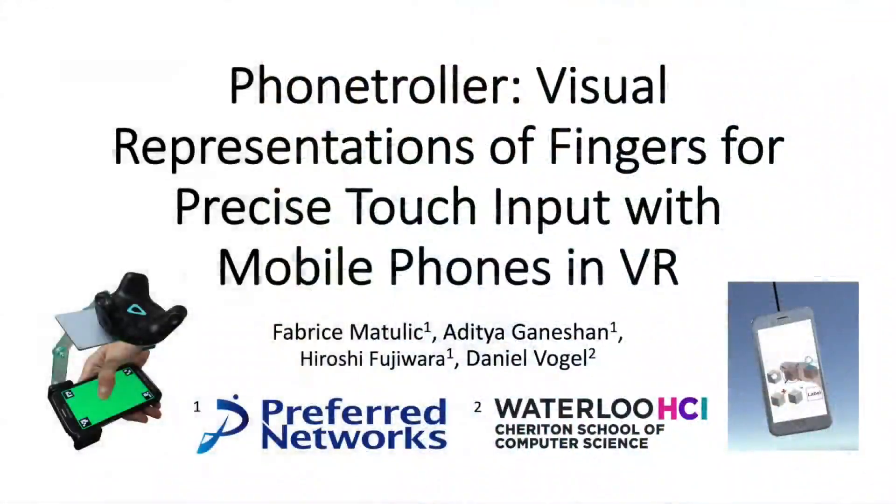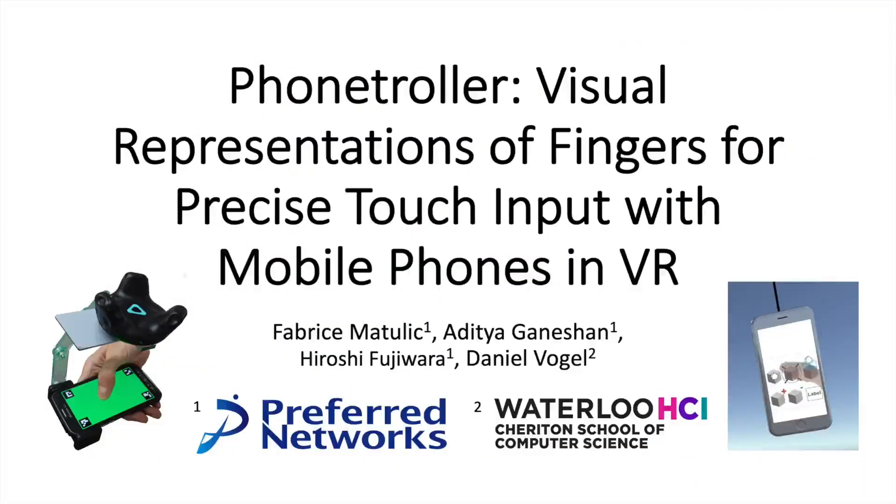In summary, Phone Troller is a low cost, low engineering solution to support precise touch input on mobile phones in virtual reality. For further details, please refer to the paper.